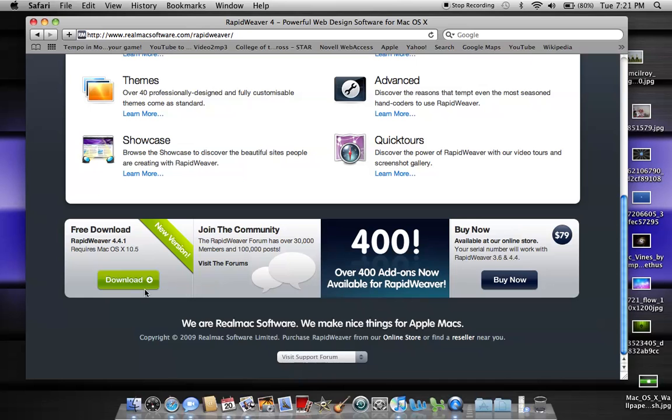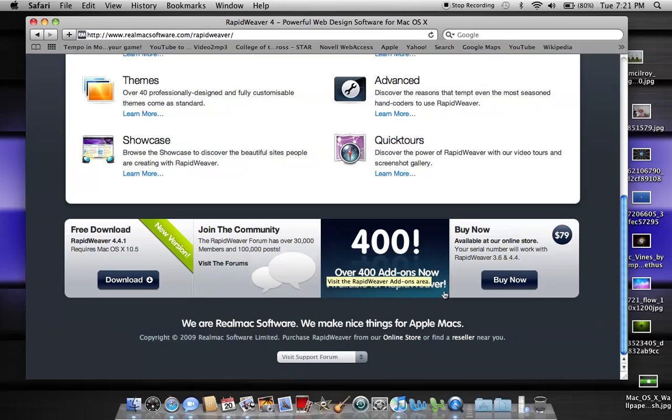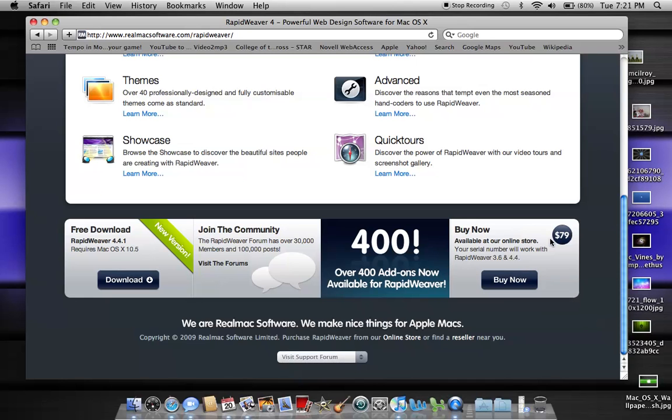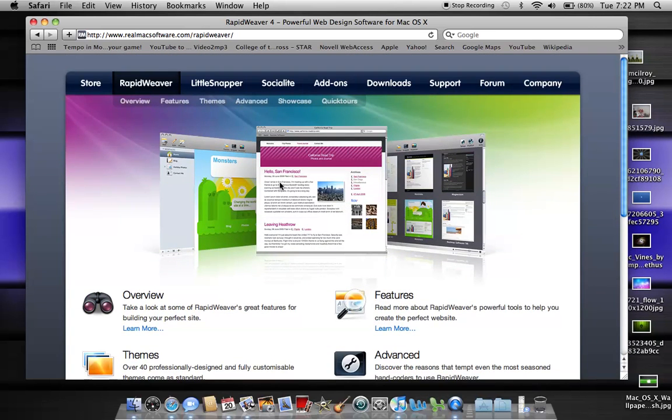If you look down here, you can download it free, RapidWeaver 4.41, and you do need OS X 10.5. You can also buy RapidWeaver for $79, and I think the free version you can only do five pages within your website, and if you buy it with that license, it essentially gives you unlimited pages. So that's RapidWeaver for short.